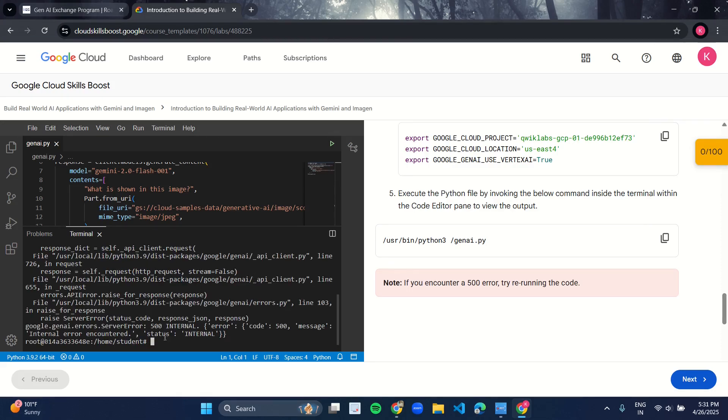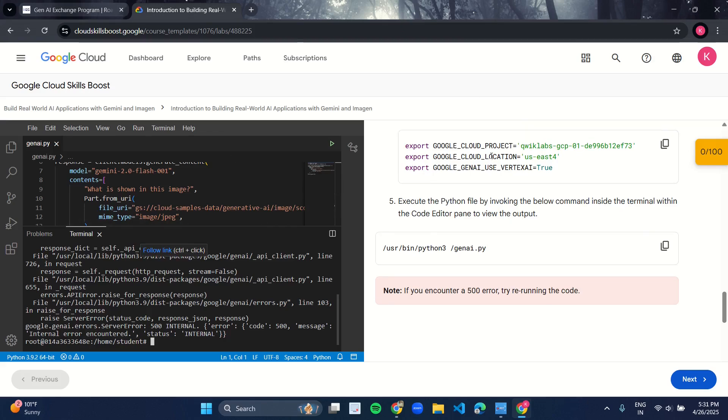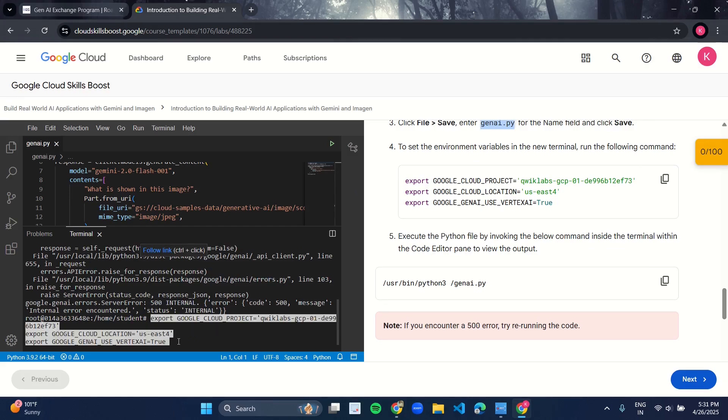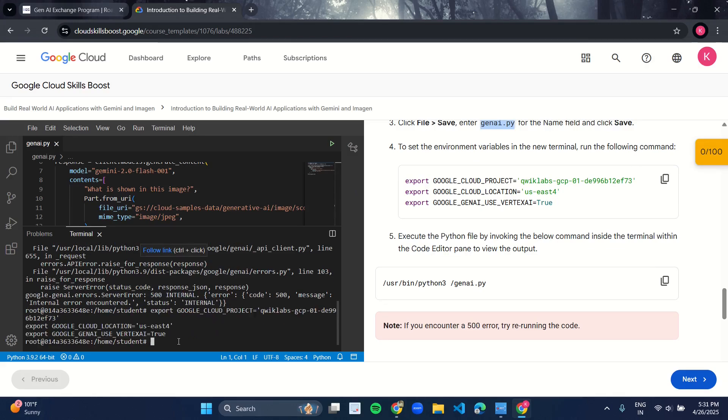It is showing some kind of error, so we will go again on this line number four. Again run the three lines of code, and again run this code.